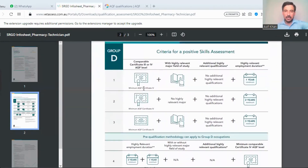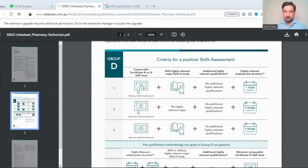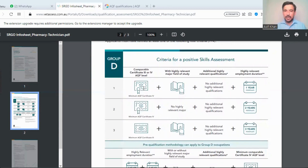Now what is the criteria? The first criteria is that you should have at least an AQF Certificate IV, with a highly relevant major field of study. These two requirements are needed, plus one year of experience is required.